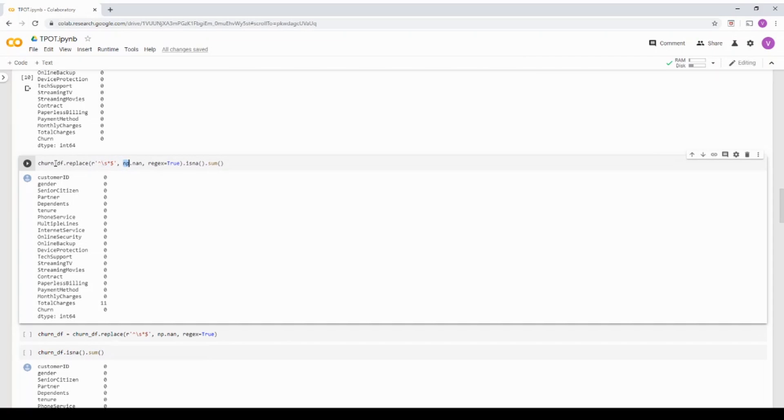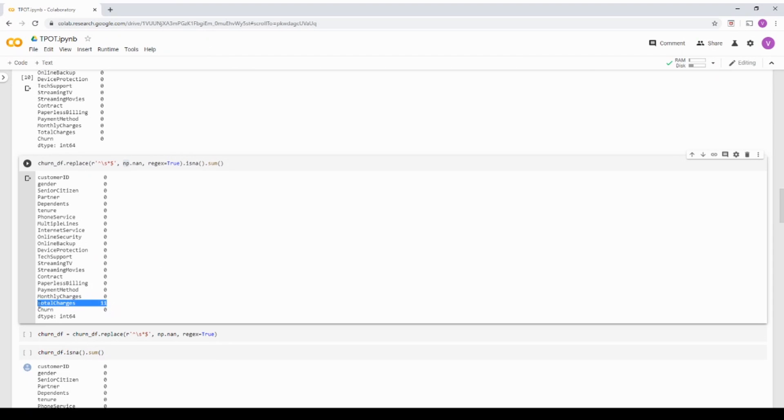And I'm not assigning over here. So when I run this, if you see here, it's going to show me the total charges column as around 11 null value. That is the spaces.